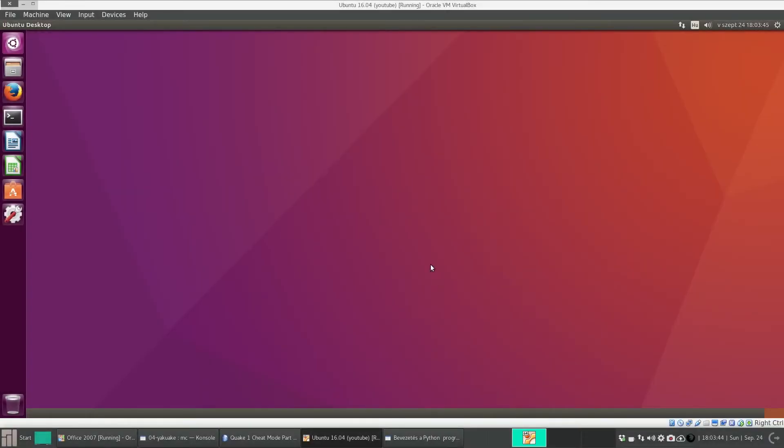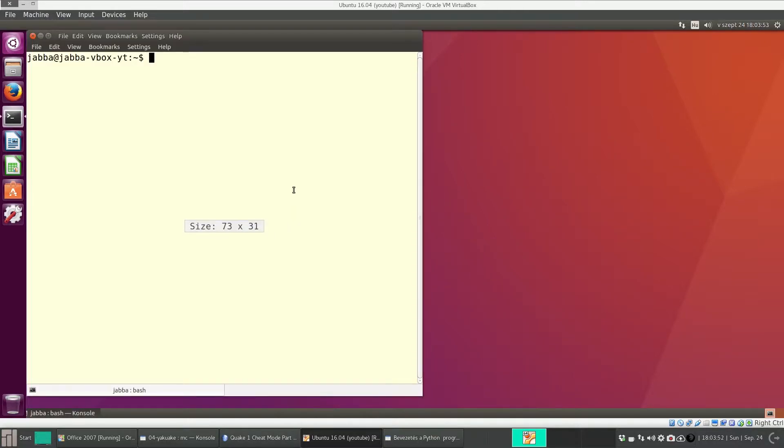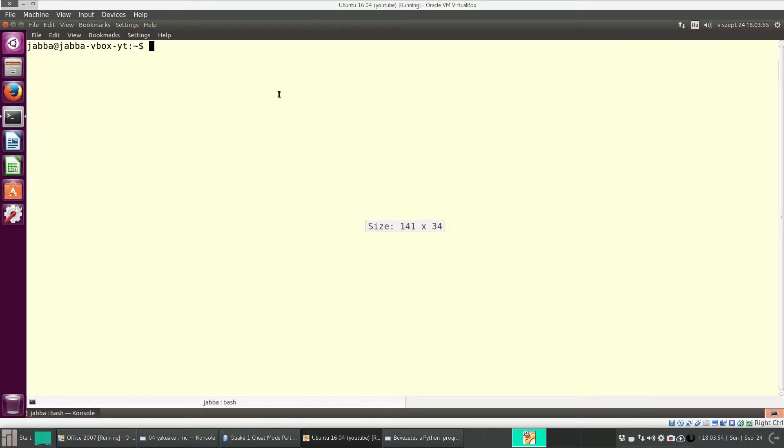Hello everyone. Last time we saw how to install and how to use the terminal emulator called Console.